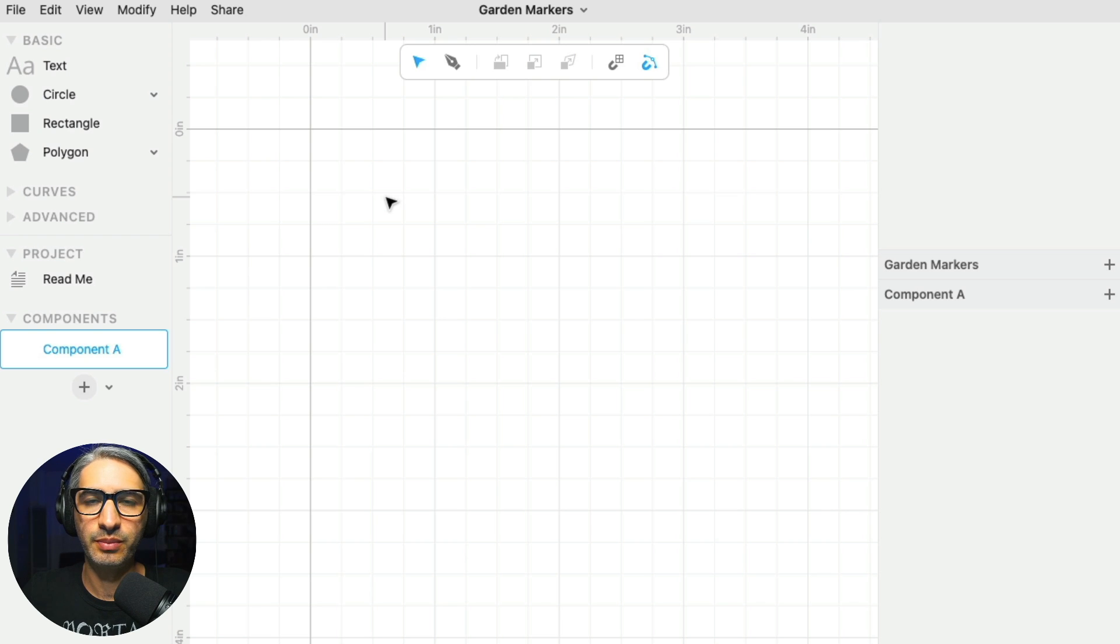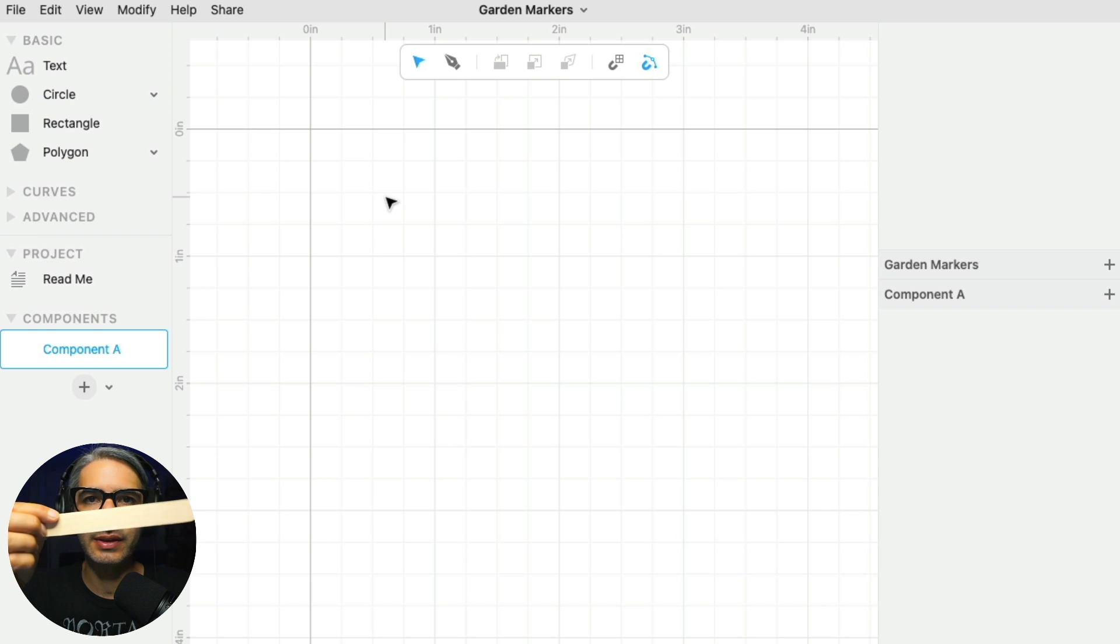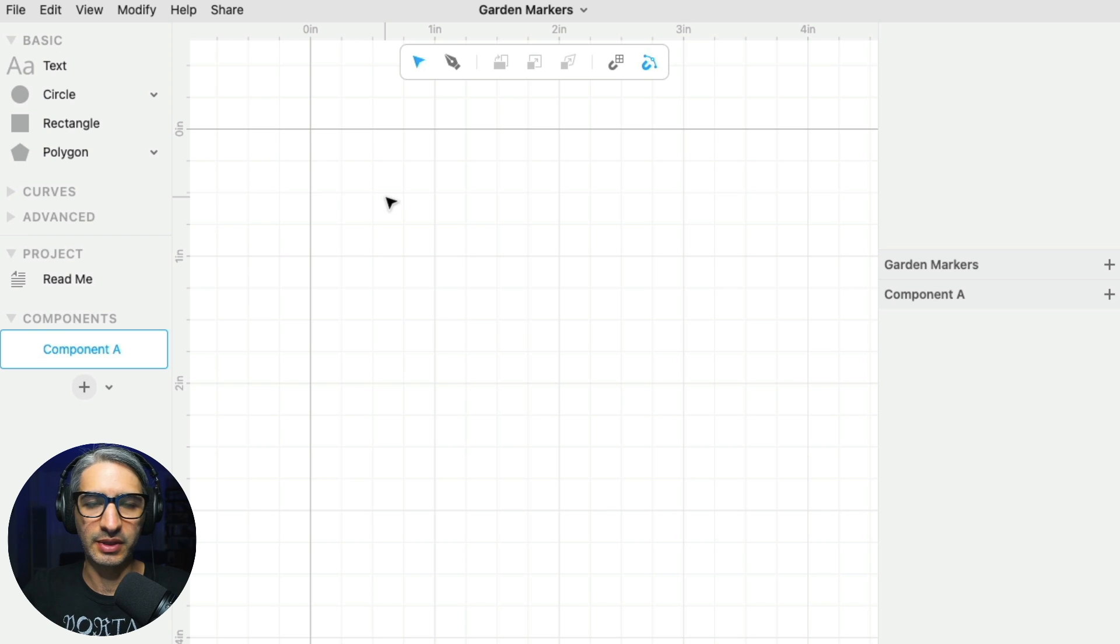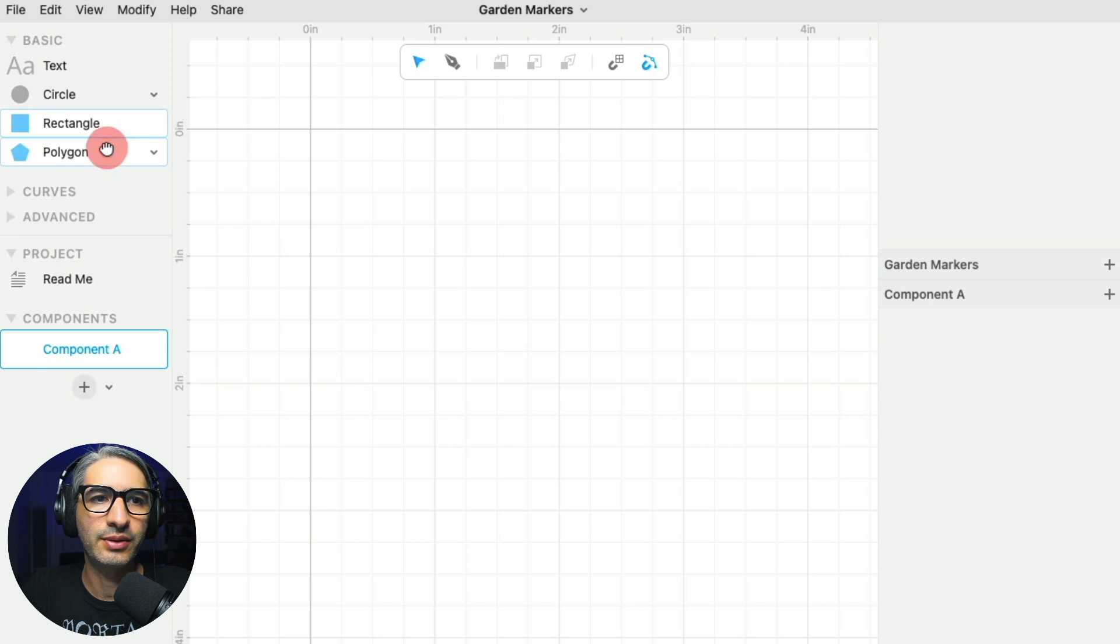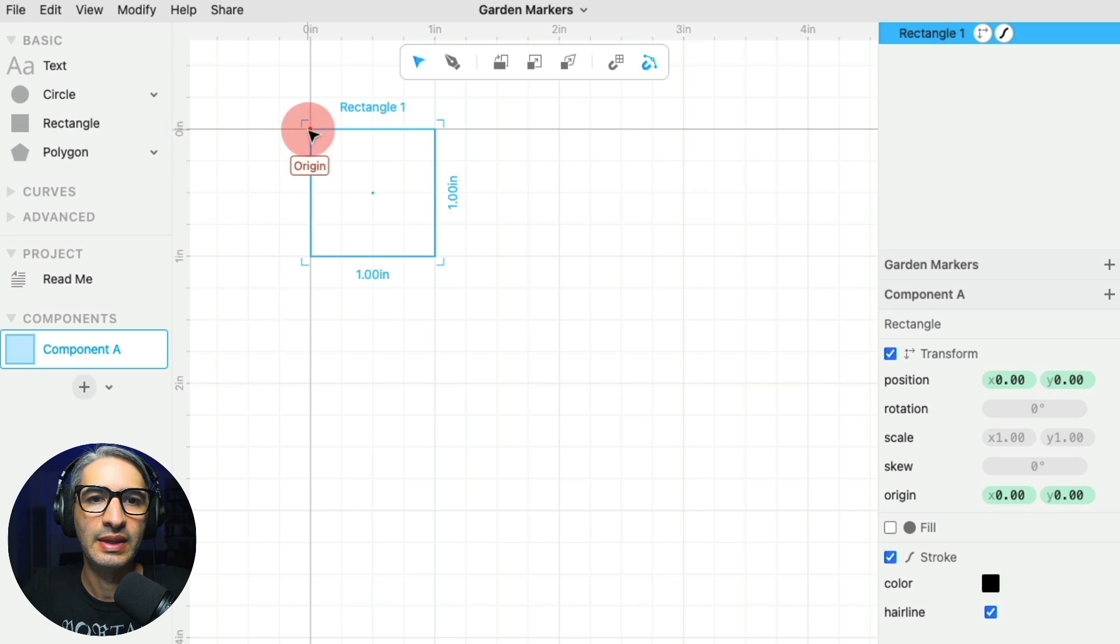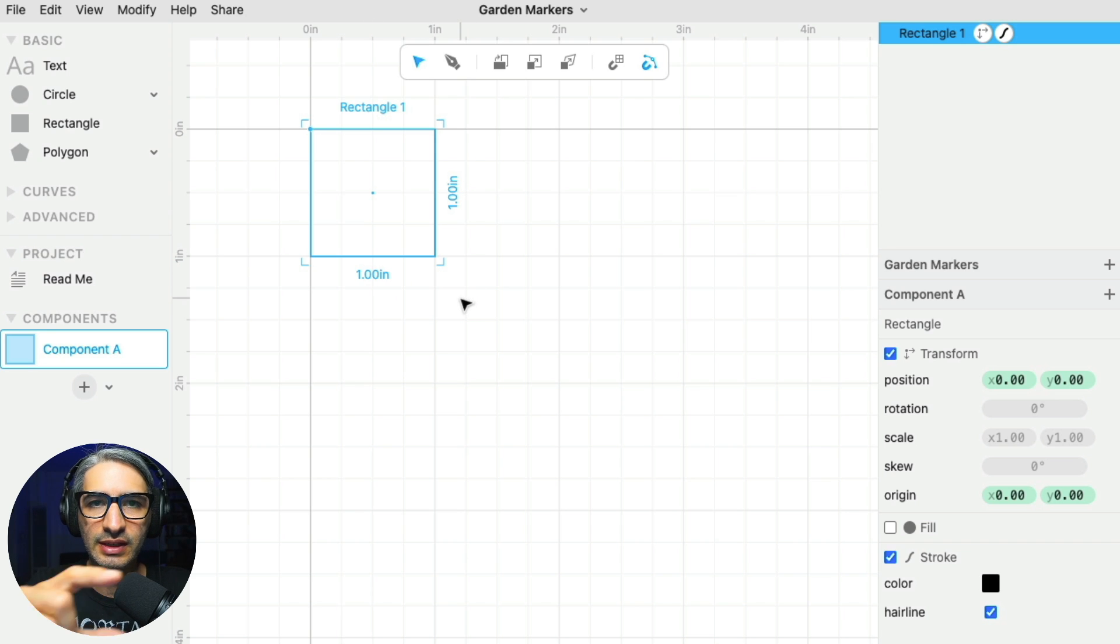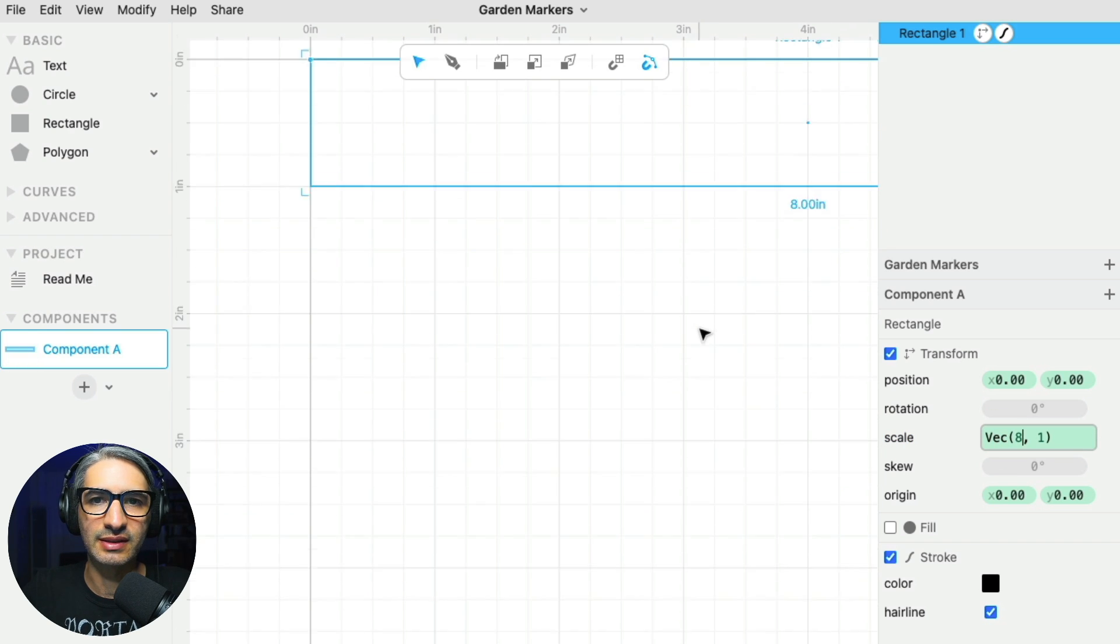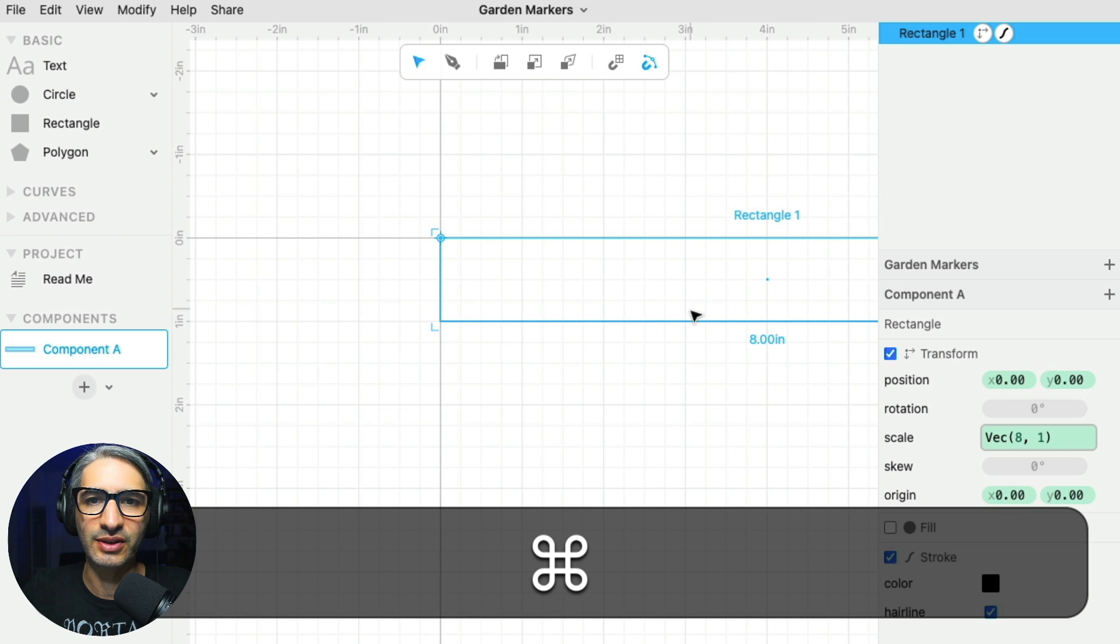The first step is to make the basic shape of the stake, and what I want is something about the size of this tongue depressor, which is 1 inch wide and about 8 inches long. So I'm going to start by dragging a rectangle onto the canvas. It's 1 by 1 by default, but I want it to be 8 inches long, so I'm going to click here on scale and type 8 for 8 inches, so that makes it longer.